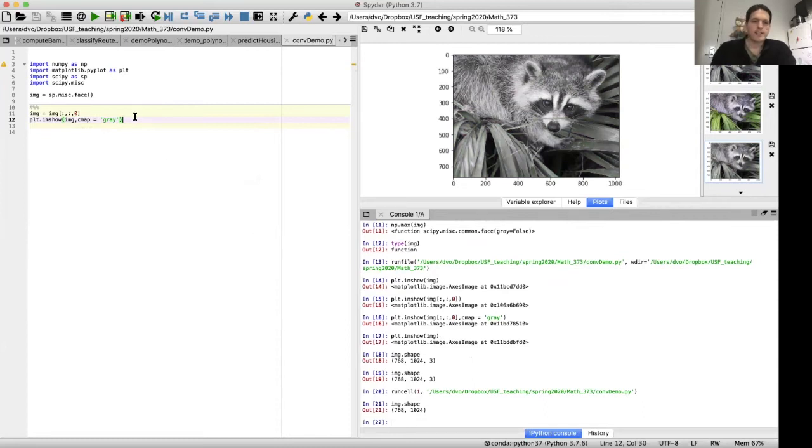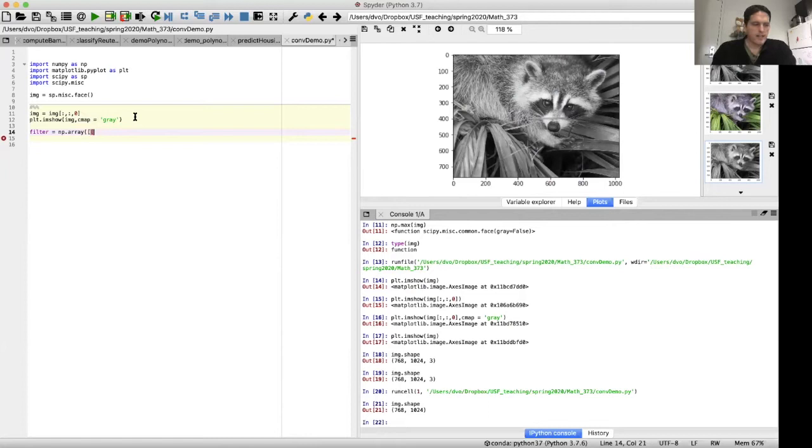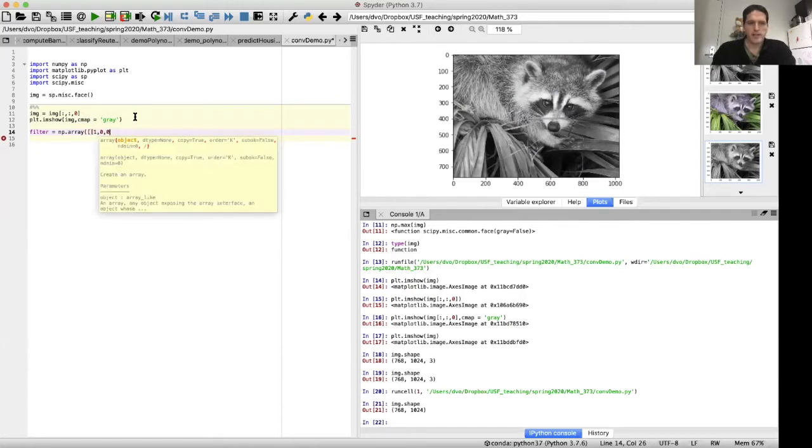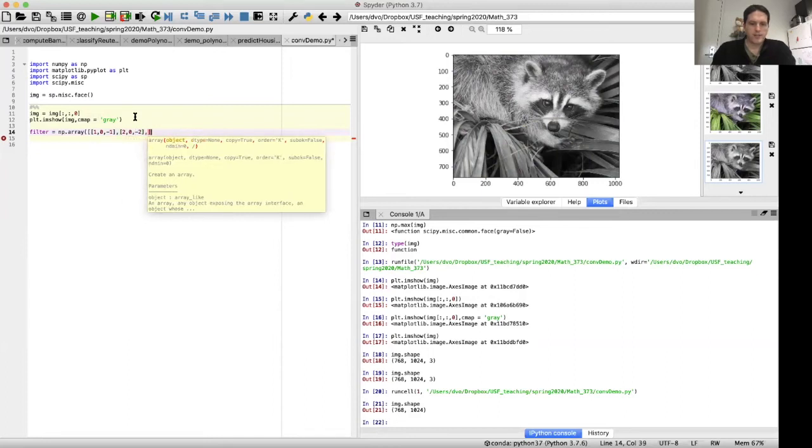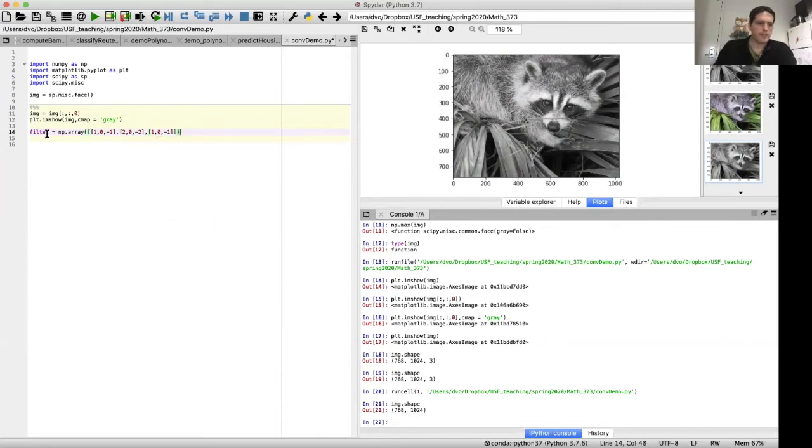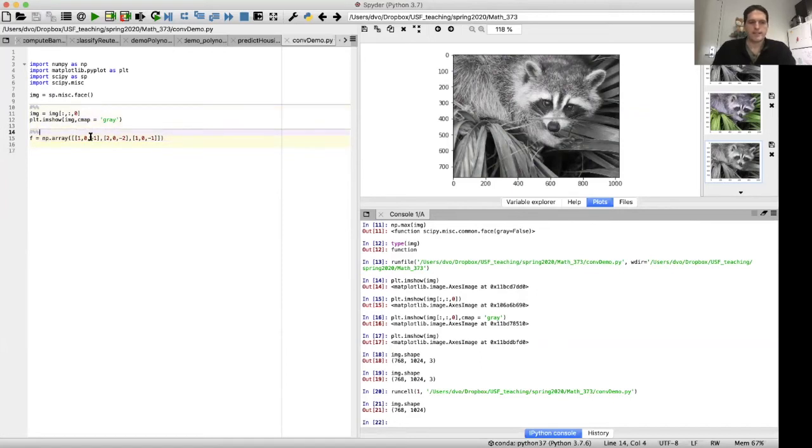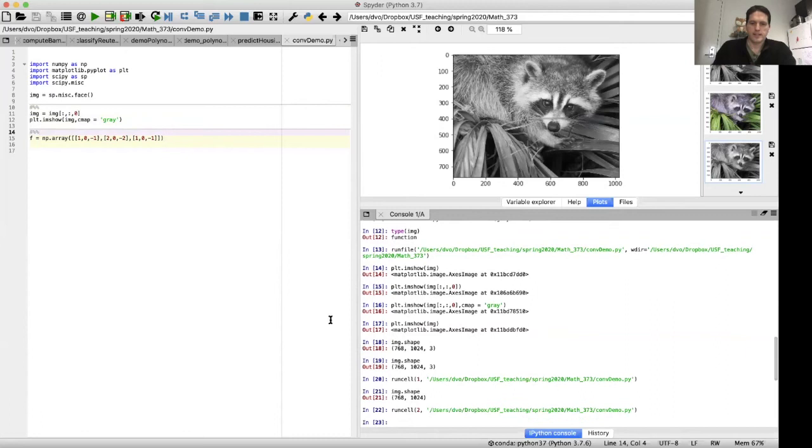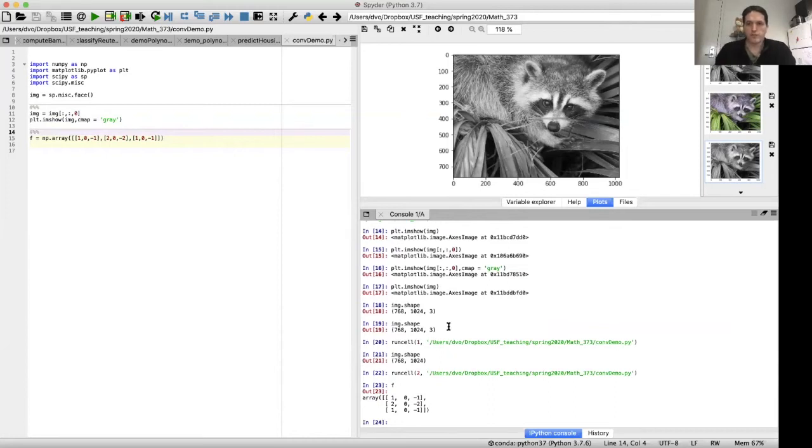Now let's define our filter. I'll do filter equals np.array of. And here we're going to have the first row is one, zero, minus one. And the second row is two, zero, minus two. And the third row is one, zero, minus one. Okay, that's our filter. Let me just call it - it looks like filter is a reserved word. So let me just call it F. Okay. Let's take a look at F. So there it is. That is our filter. That's our kernel that we're going to use when we perform our convolution.